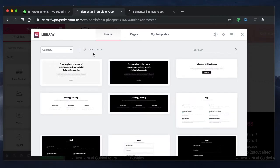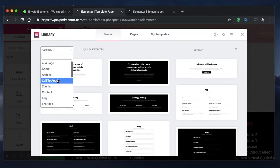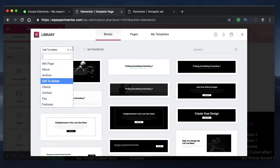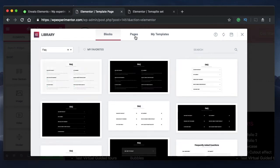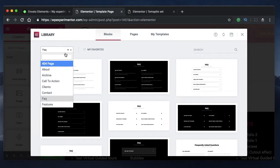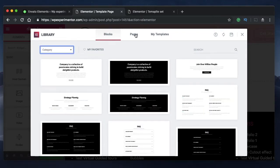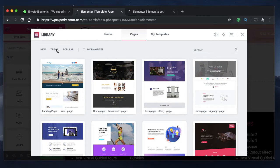If you don't want the whole page, you can also insert parts of templates called blocks. There are various categories of blocks — for example, call-to-action blocks and FAQ blocks. These are pre-built sections that you'll mostly use on your website and they're great and responsive too. You can clear the categorization by clicking the X button, and sort by trending, popular, or other options.